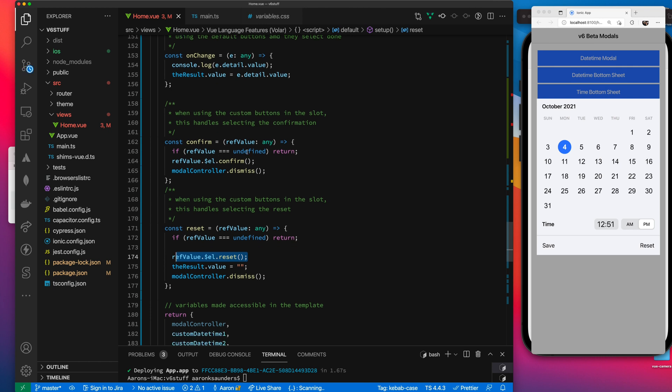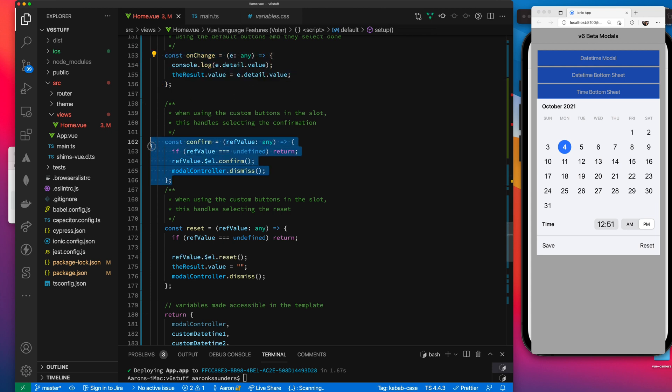The other thing that I've observed is that you only get the change event, which is what we're using up here to save the data, only on confirmation. So you don't get a change event fired on reset or on close or anything like that. You only get it on confirmation.